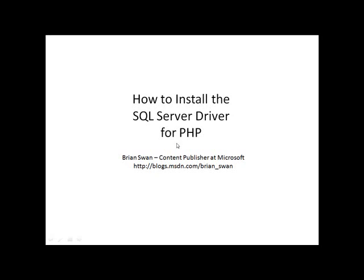Hi, my name is Brian Swan. I'm a content publisher at Microsoft. In this video, I'll show you how to install the SQL Server driver for PHP. I'll assume that you have PHP already installed and that you have SQL Server already installed.